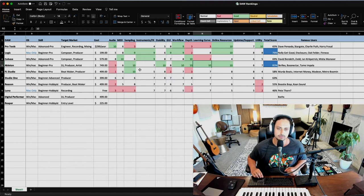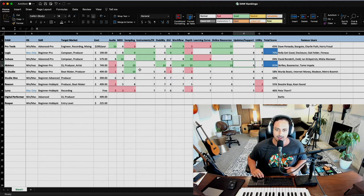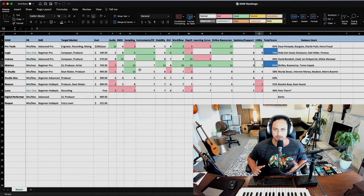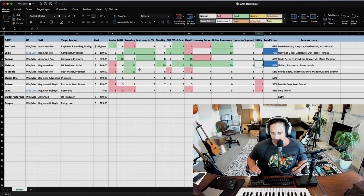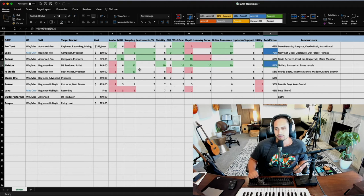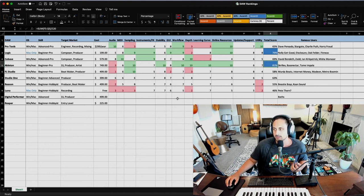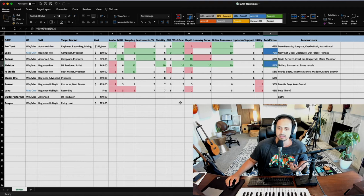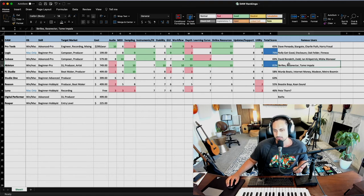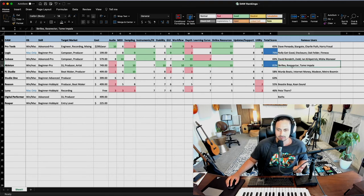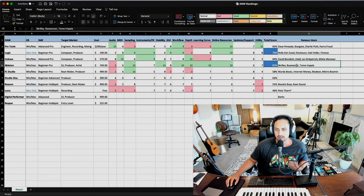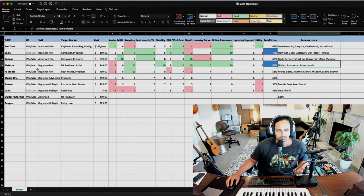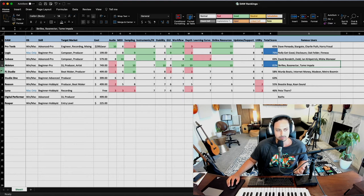The learning curve is great. It's really easy to pick up. Online resources are great. Not the best for updates and not the most utility just because it's not really like an audio editing program, but Live is one of the best programs on this list, especially if you're interested in electronic music and playing live and those kinds of things. So it's pretty well known that Skrillex uses it, Bassnectar, and also Tame Impala is a fantastic artist that uses Live. So Ableton's highly recommended.